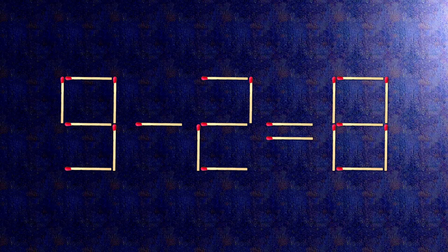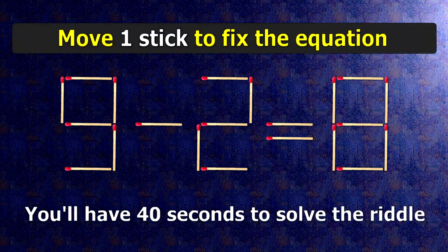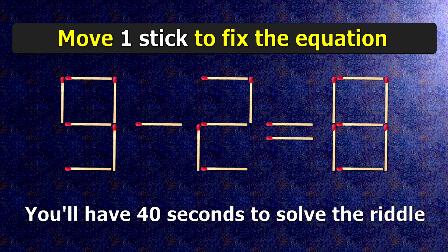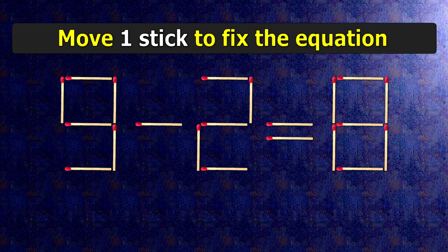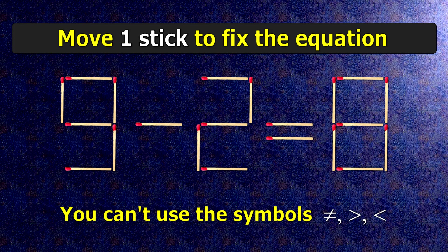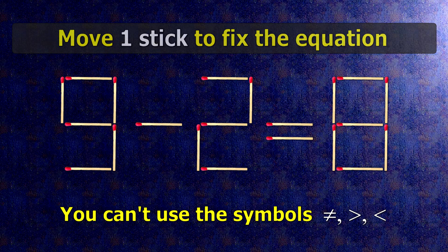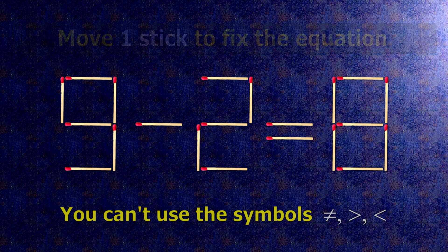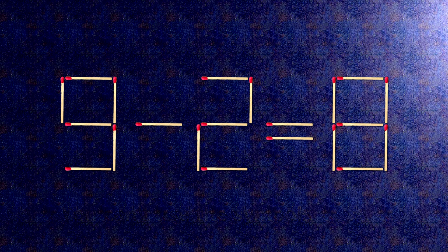We have the equality 9 minus 2 equals 8. Our equality is wrong. We need to move one match to make our equality correct.